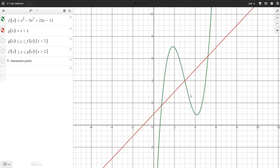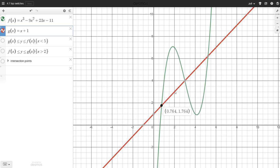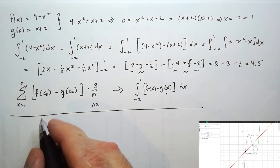Sometimes we have a slightly more complicated situation. Here we have a green function and a red function that intersect in three places. If we want the area of the regions enclosed between those two curves, we have an issue: on the first part of the interval the green function is on top, whereas on the second part the red function is on top. So we need to split this into two pieces. It appears the split point is at x equals 3, but we need to verify that algebraically.